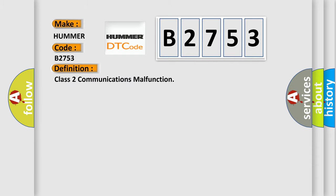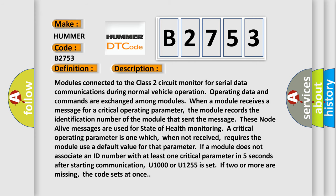The basic definition is Class 2 communications malfunction. And now this is a short description of this DTC code.